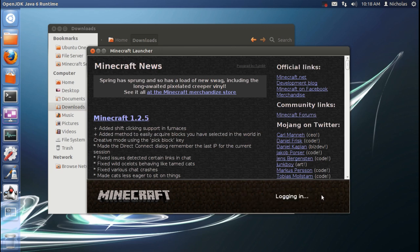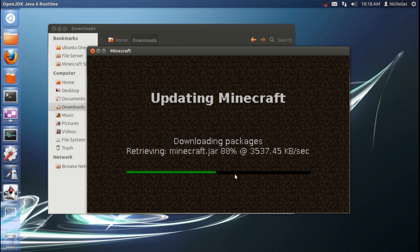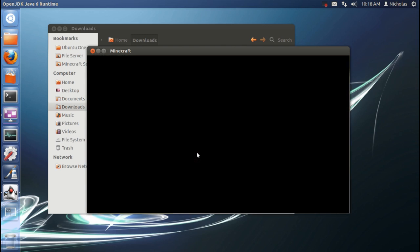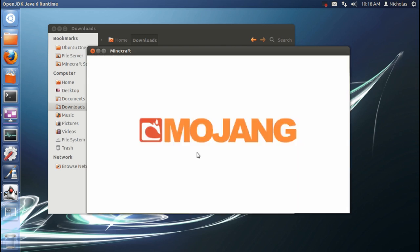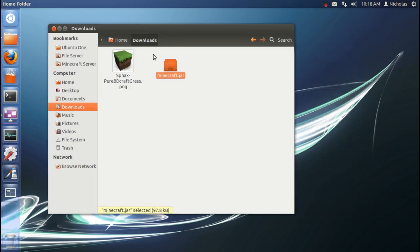Once you log in, you'll see it starts downloading everything that Minecraft needs to run. That's why we're launching Minecraft right now. It's just to get those files down. And once it opens up, you can go ahead and quit game.